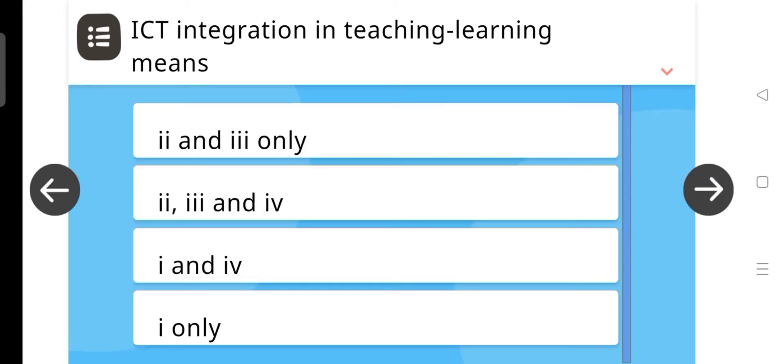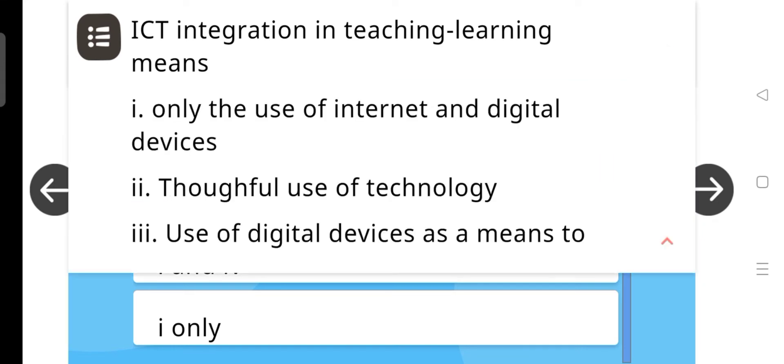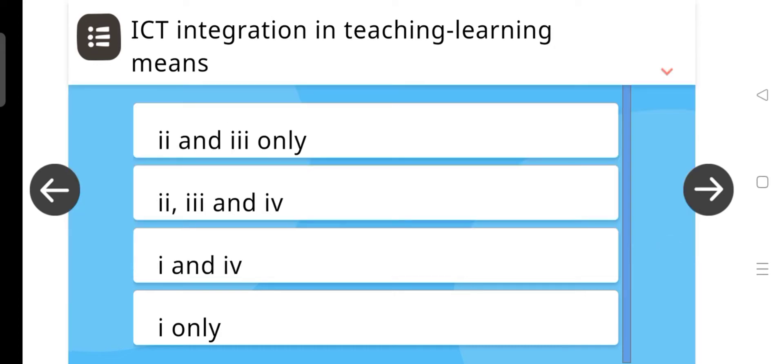ICT integration in teaching learning means: only the use of internet and digital devices, thoughtful use of technology, use of digital devices as a means to... And the answer is 2, 3 and 4.